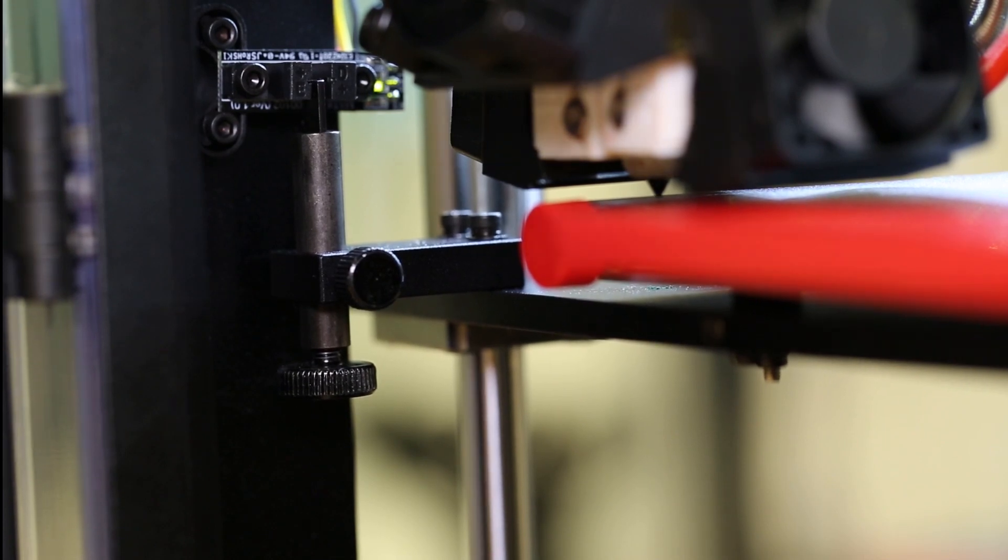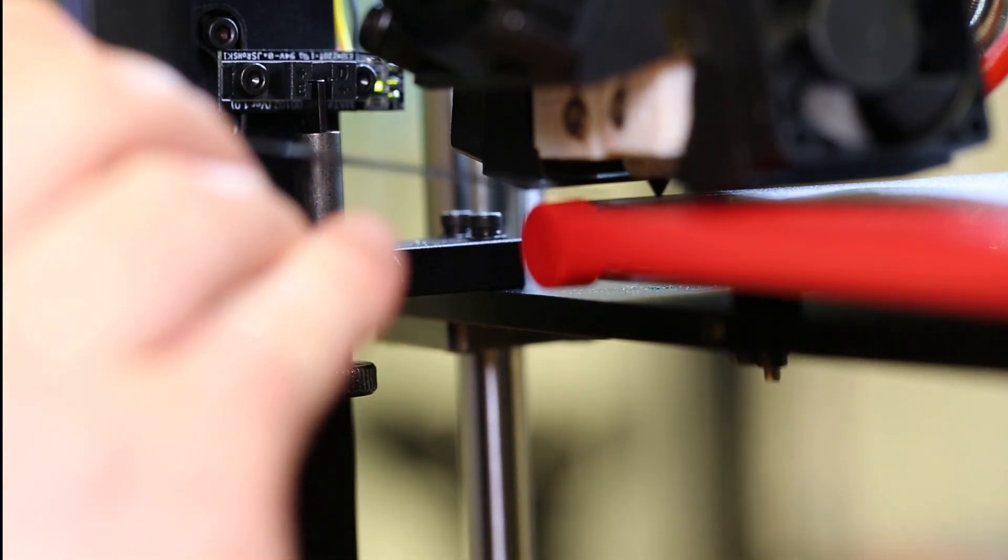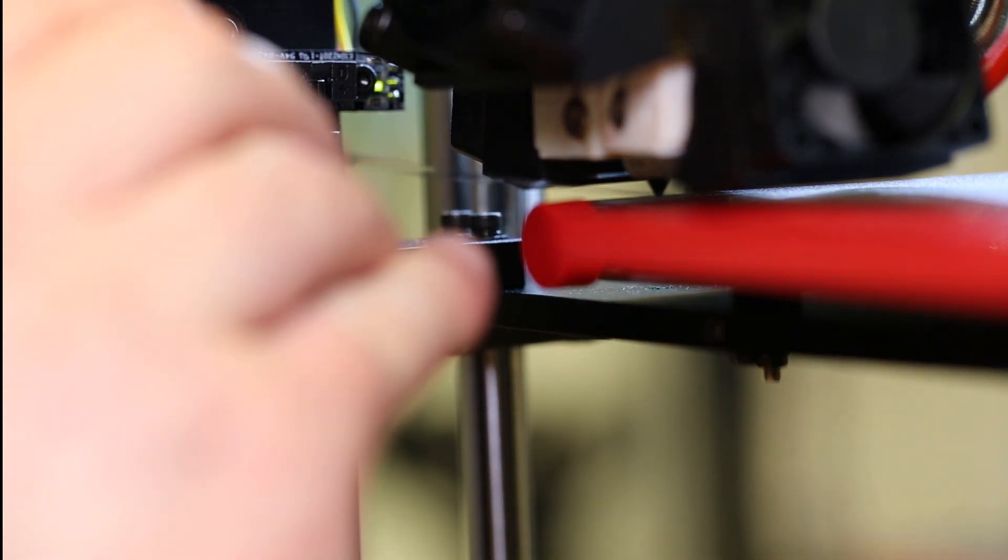When your printer homes to the proper position, your Z-Offset is properly set and ready to print.